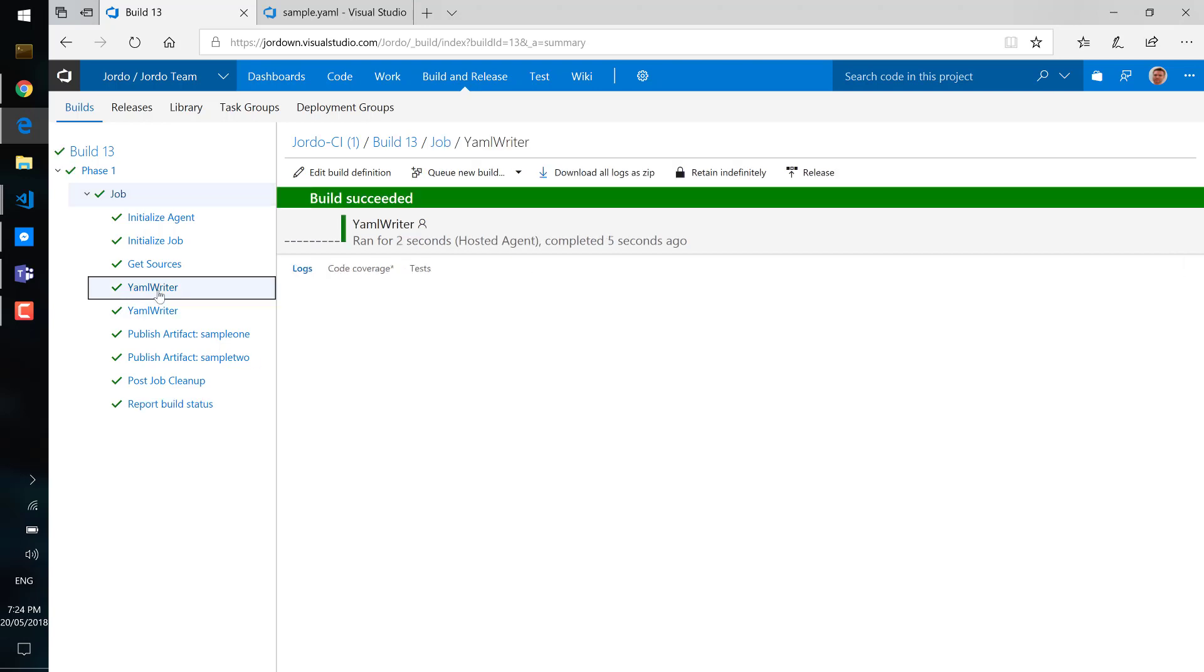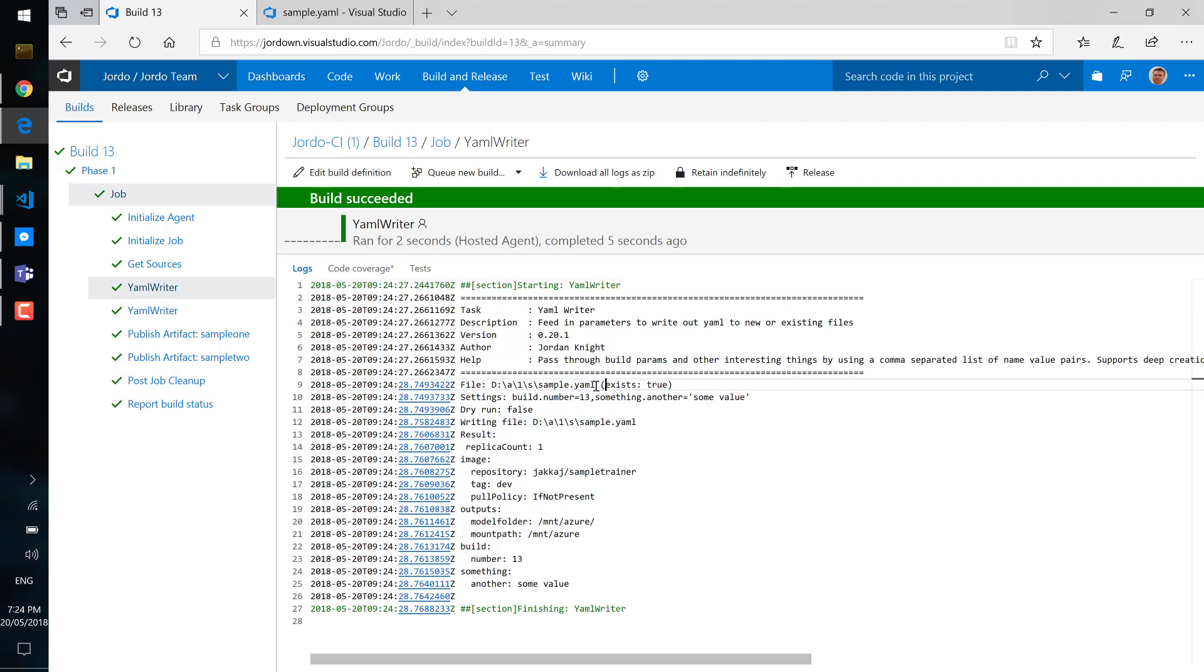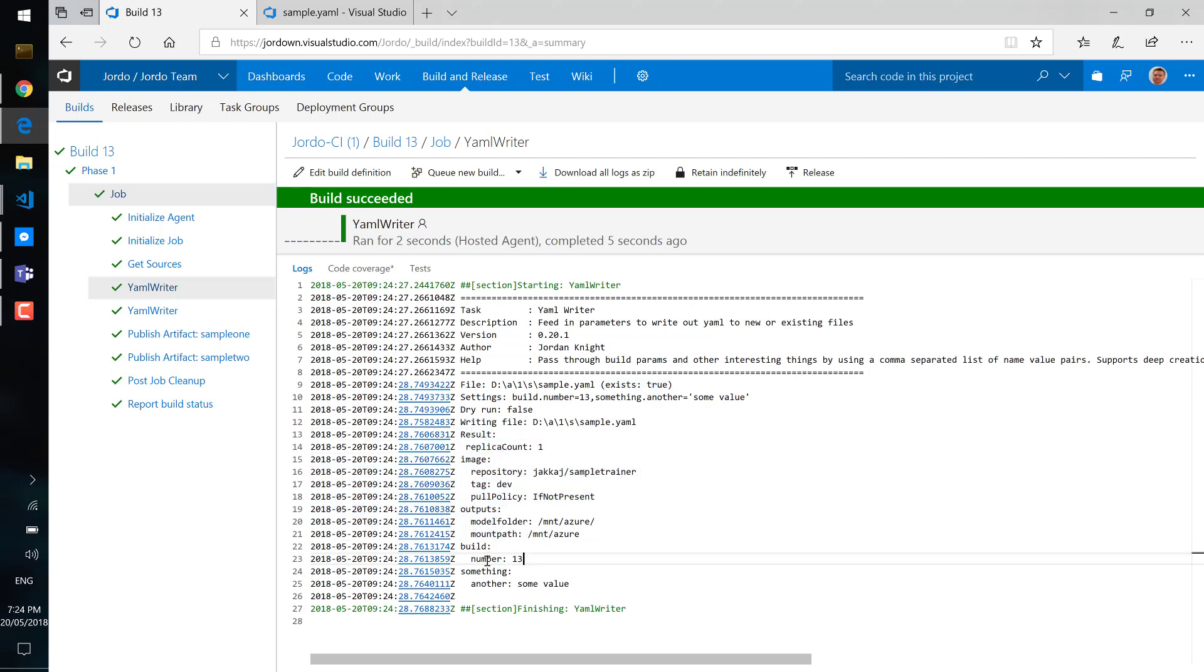It makes it much easier than doing say string replace or template replacing. And here we can see the output. First step you'll note that the file exists so that's indicated there and you can see that the build number's been updated with the actual build number from the build task.